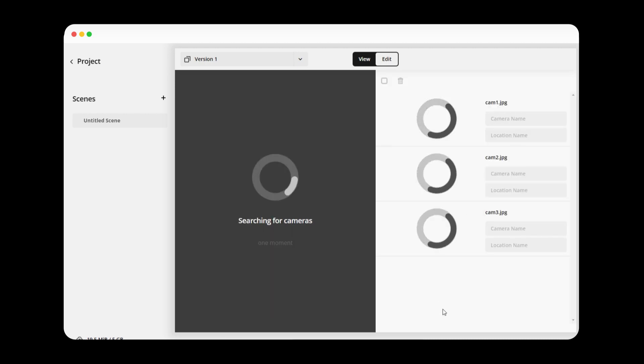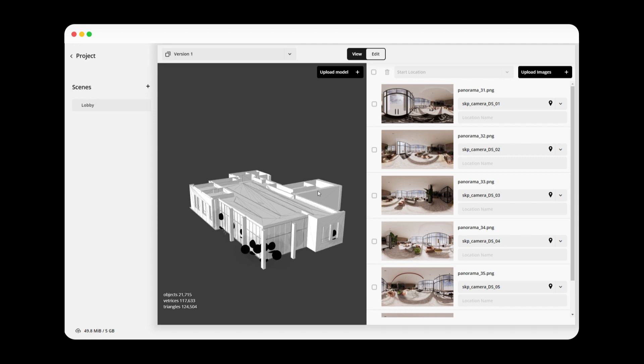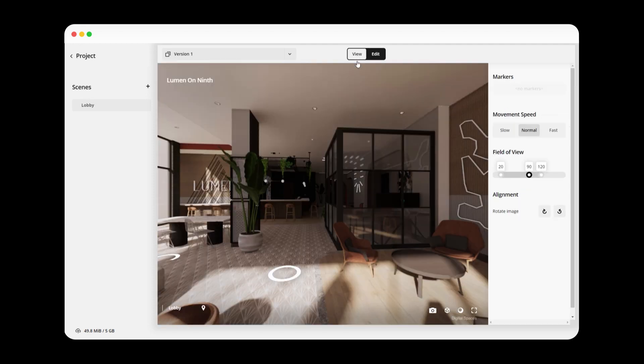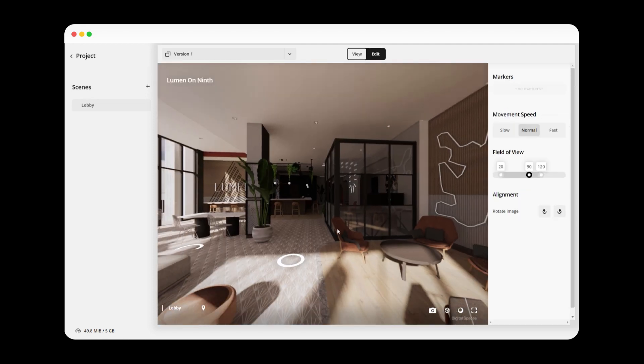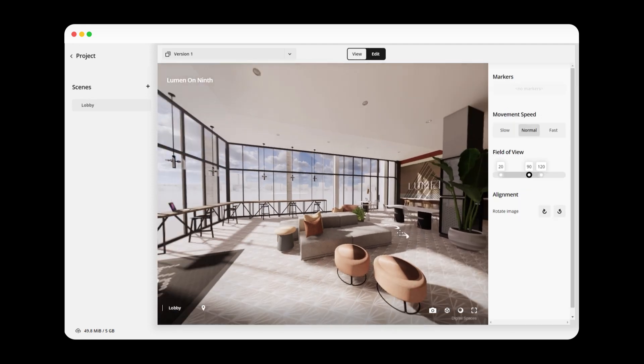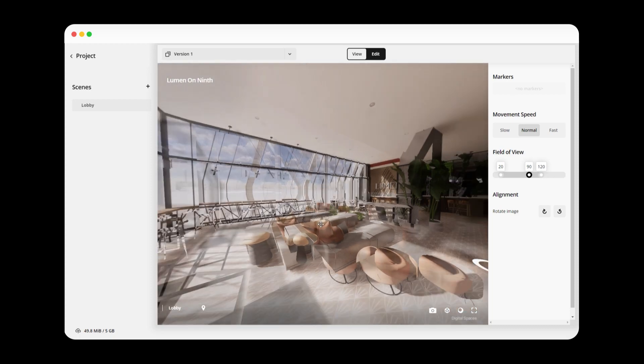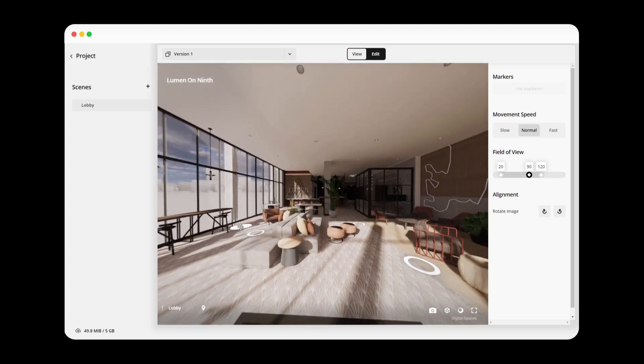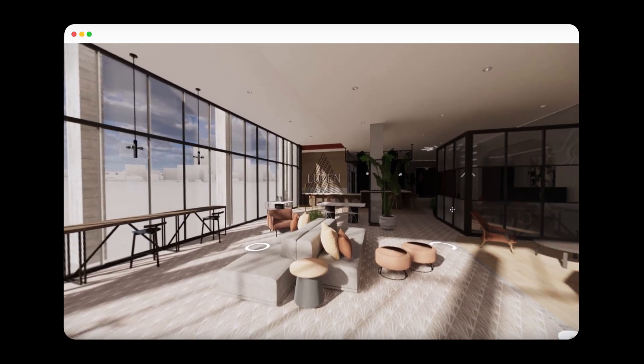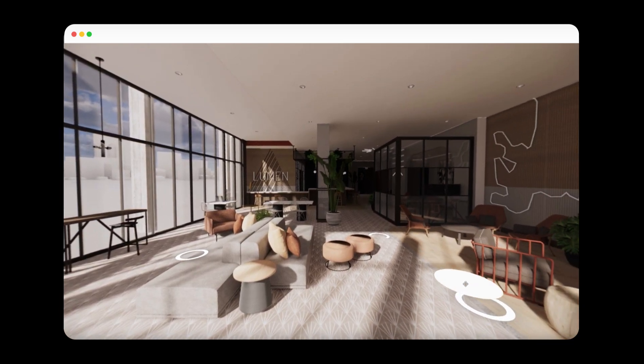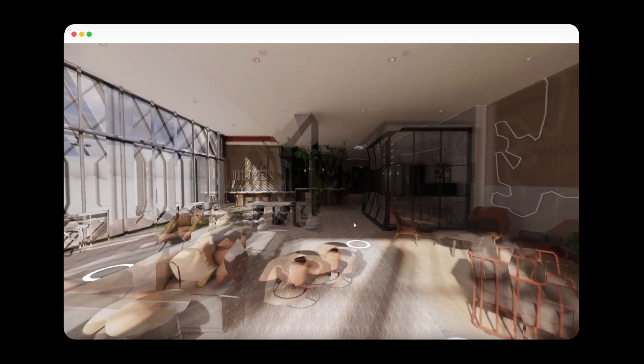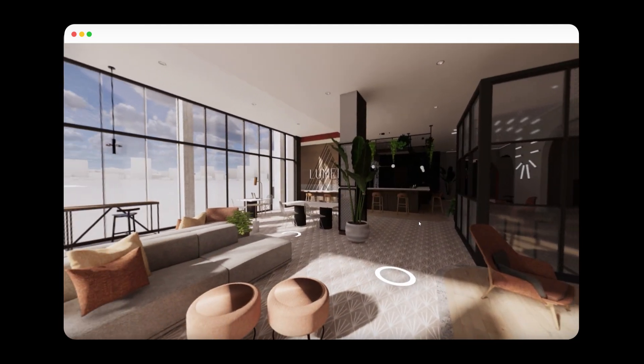After a few minutes of processing, the experience has been made and is ready to view. If everything looks good, she can publish the experience to be viewed across the web. That is it. It is that simple to make and share a digital space.